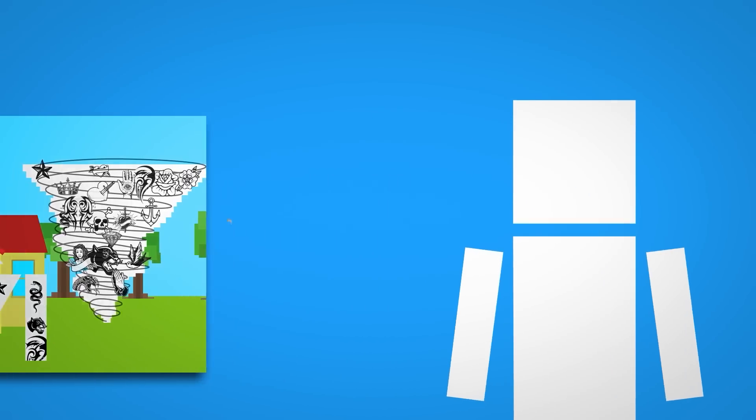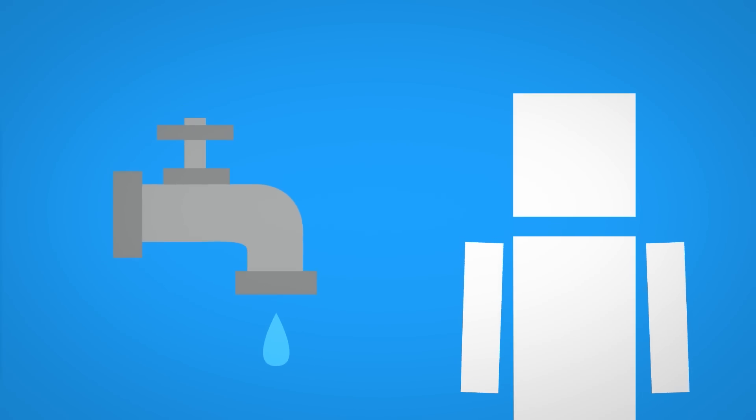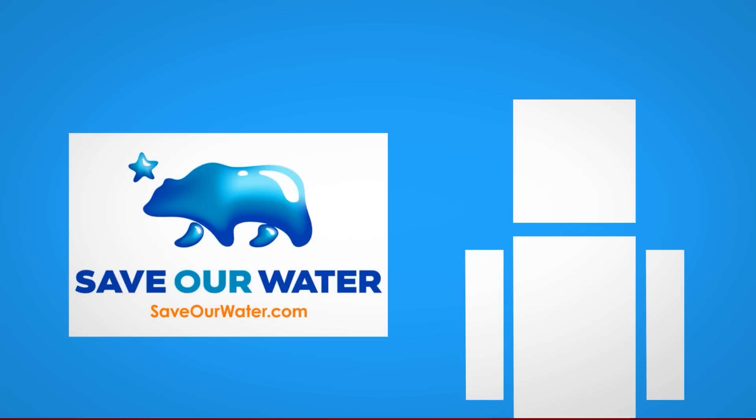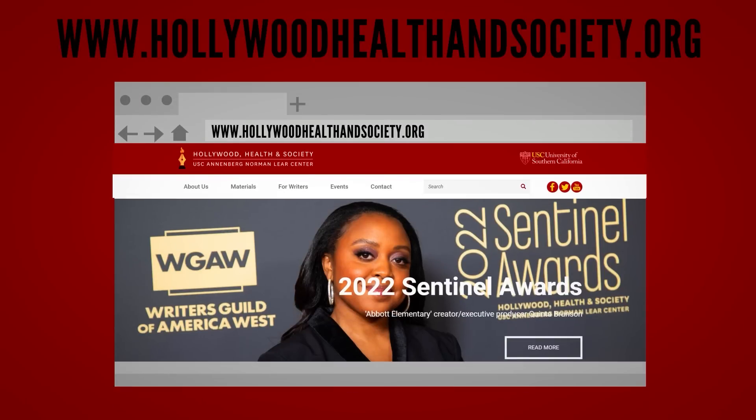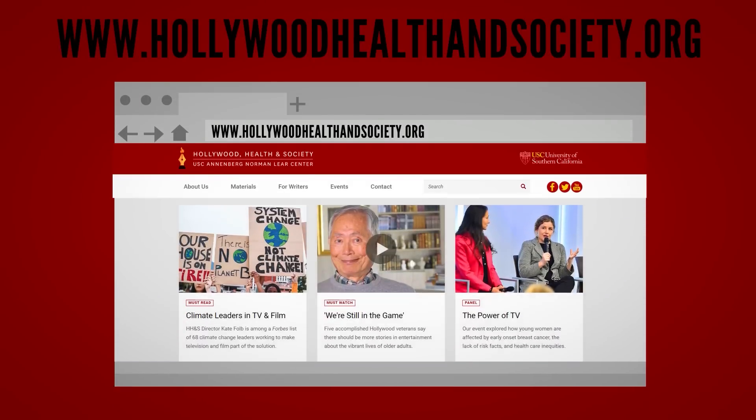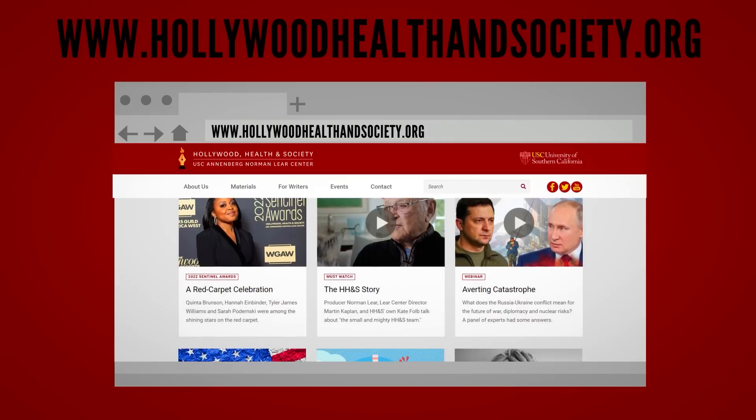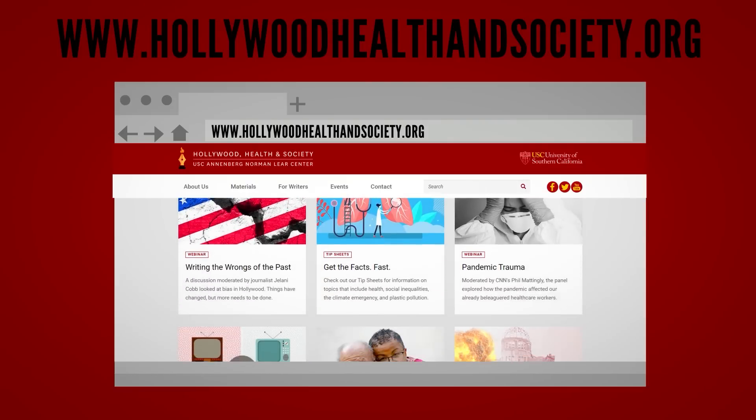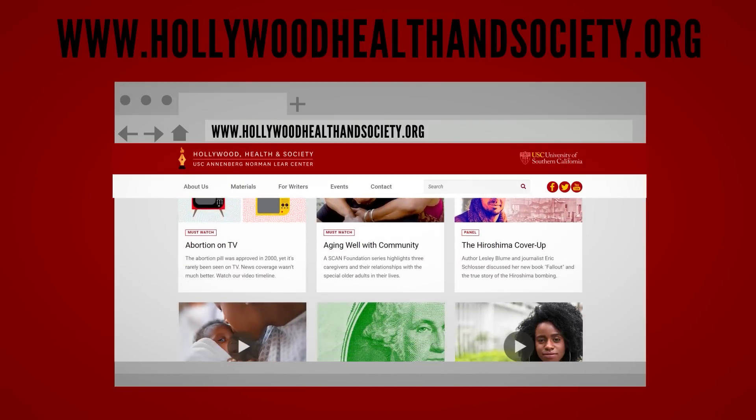For more ideas on ways to cut back on water use, check out SaveOurWater.com. And thank you so much to Hollywood Health and Society for making this video possible. If you want to learn more about the incredible work that they do to educate the public and help support the causes they're fighting for, click the first link in the description to learn more.